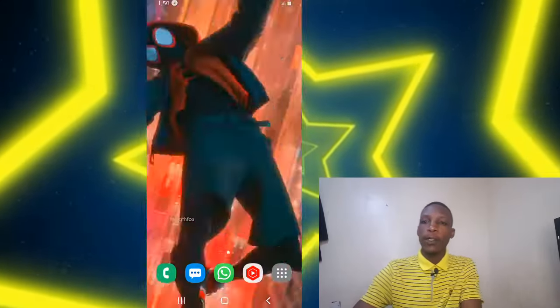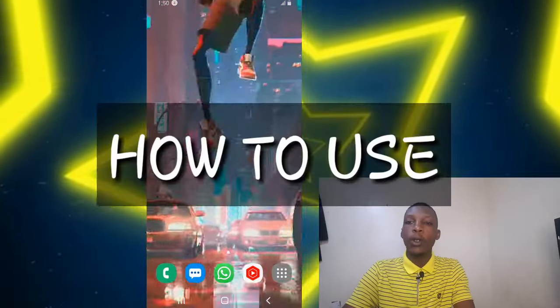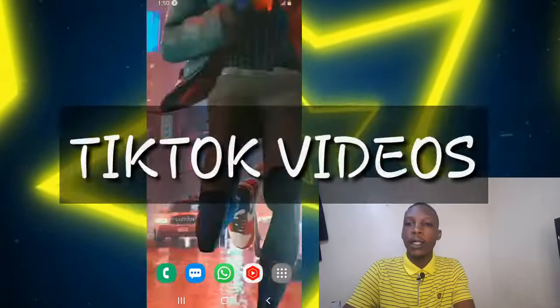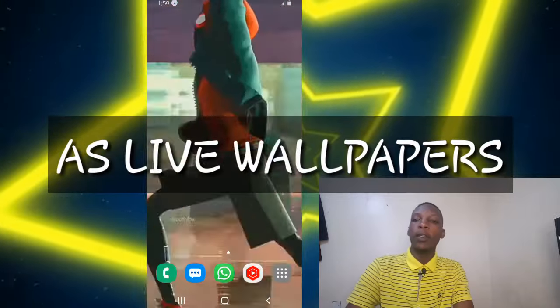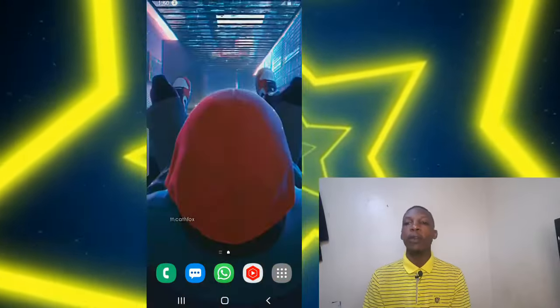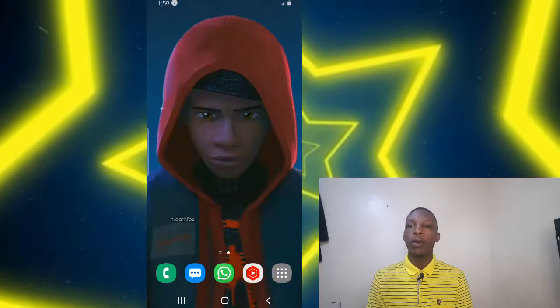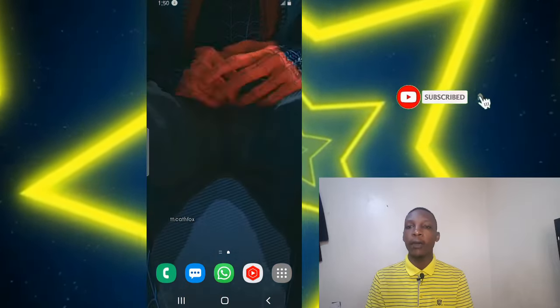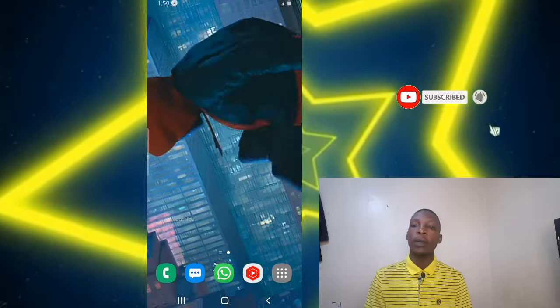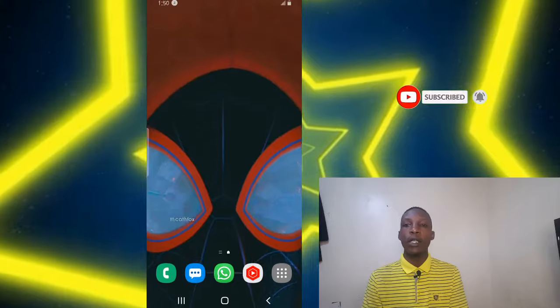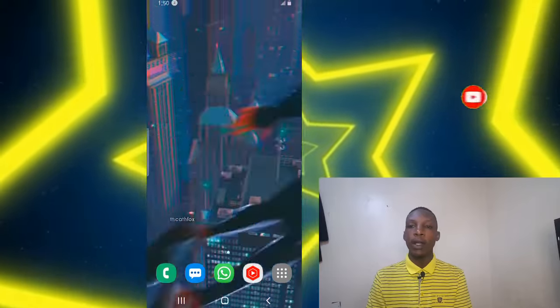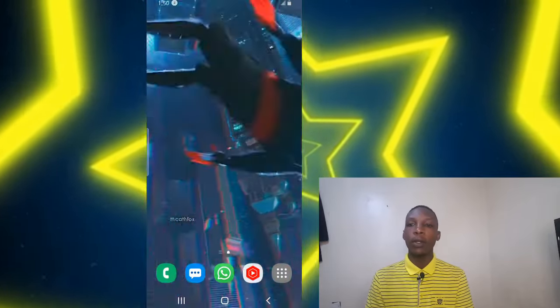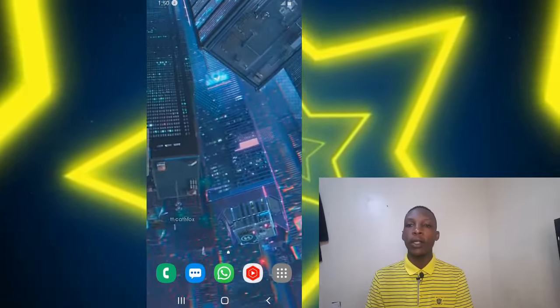Hey, what's up guys, welcome back, it's Paul here. In this video I'm going to be showing you how to use TikTok videos as live wallpapers — for instance, this one that you're seeing on my phone right now. This is going to be a quick video because it's something very easy. Don't forget to subscribe to this channel if you're interested in more videos like this. Without any further ado, let's get right into it.